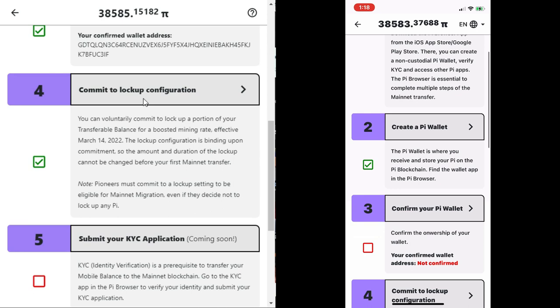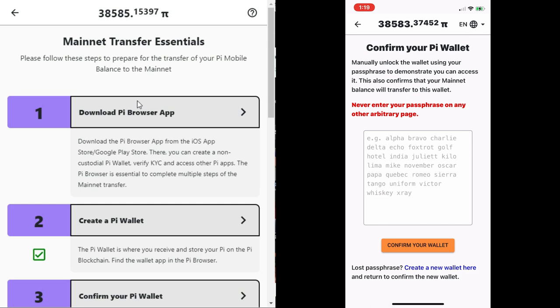you will be asked to manually unlock your wallet using the passphrase to demonstrate you can access it. This also confirms that your mainnet balance will transfer to this wallet. At this point, go ahead and copy the passphrase from where you safely stored and paste it here. Then click confirm wallet.